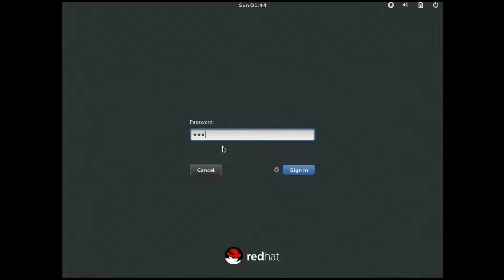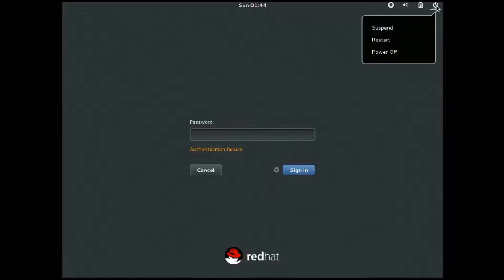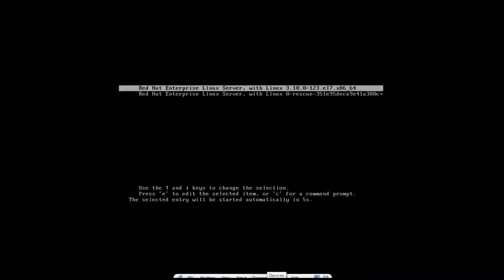Now again I will log in as root using a different password which is wrong. Yes, I got a message it is wrong. So I will simply reboot the system now.